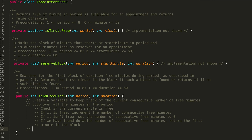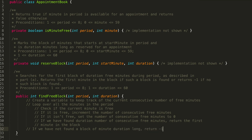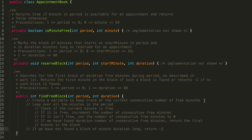If we looped over all the minutes in the period and we didn't find a block of free minutes that was duration minutes long, we're going to return minus one. This should be outside of our loop because at that point we've already checked all the eligible minutes in the period. So that should be our pseudocode. Let's go ahead and start writing it out.